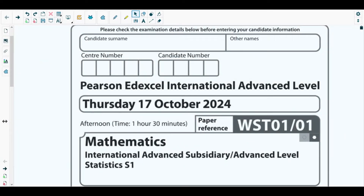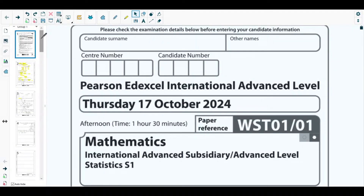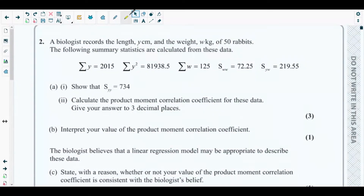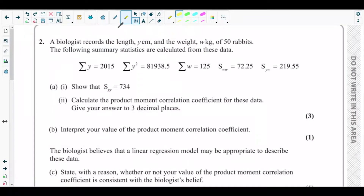Hello students, welcome back to the second video of this playlist. In this video we will be solving question two from the most recent past paper of Statistics 1, which is the October 2024 S1 paper. You can see question two on the screen, so let's get started.